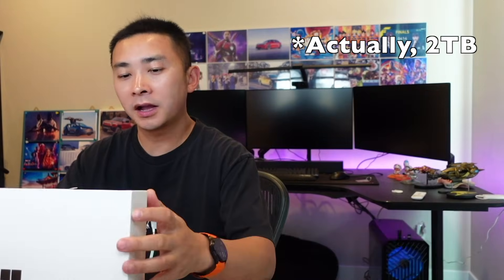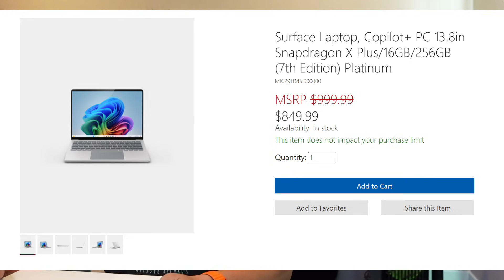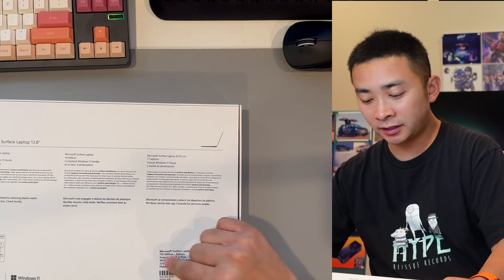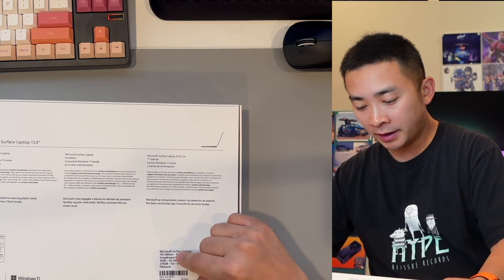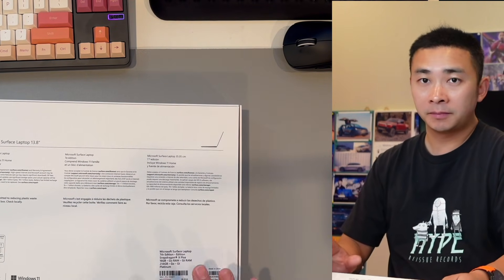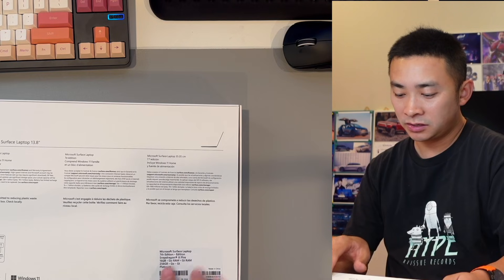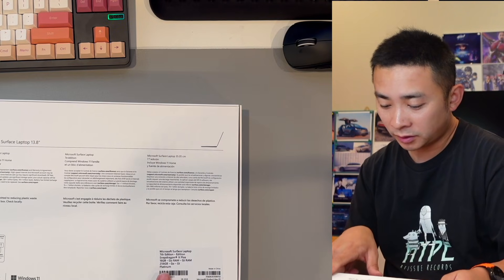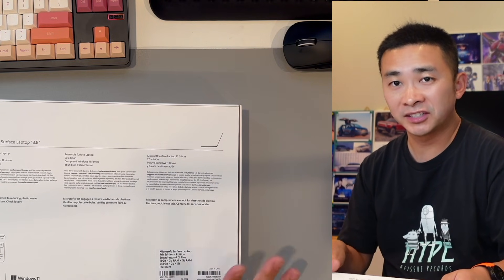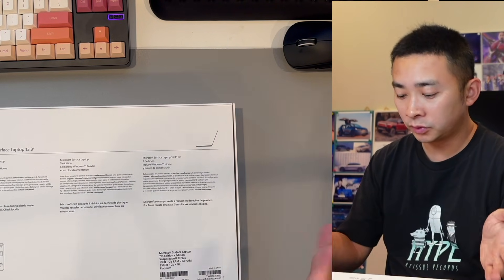I got this Surface Laptop from Microsoft eStore. If you have a Microsoft employee friend, you can ask him for help to get one of these. It has a Snapdragon X Plus, 16 gigabyte of RAM and 256 gigabyte of SSD. I don't intend to use the 256 gigabyte SSD, it's just way too small.